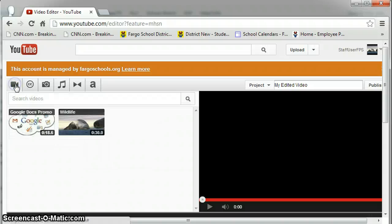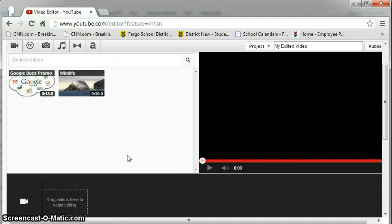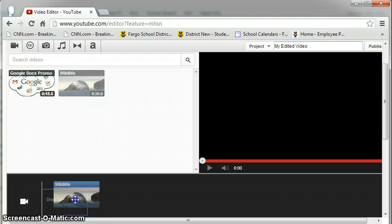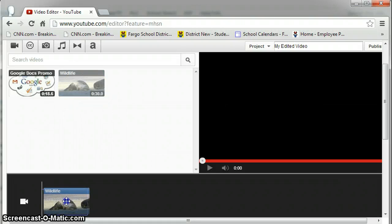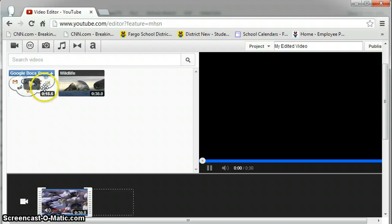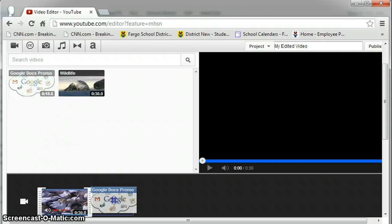So to start the process, I'll simply go back to my videos. I've got two simple videos that I've uploaded. I'm going to take the wildlife video and put it in first, into my timeline. And then I'm going to take the Google's Promo video and put that in second.